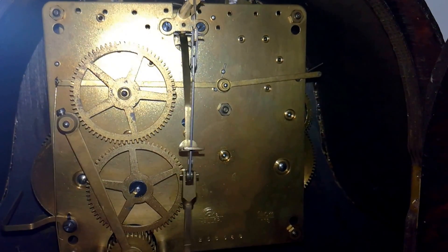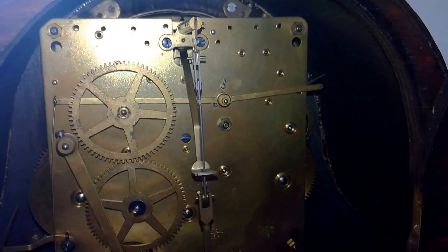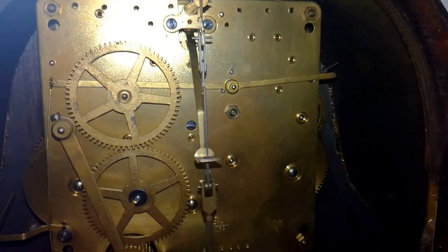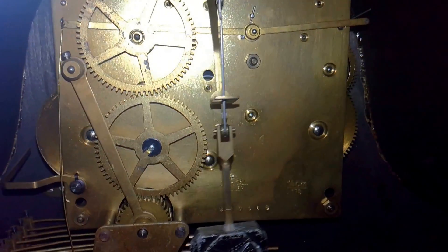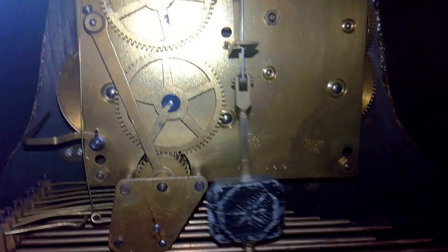and we are approaching the 6 o'clock chime and strike, and it will play the Whittington for you.